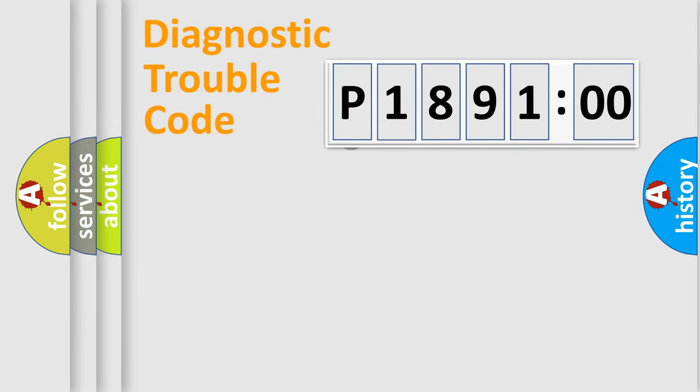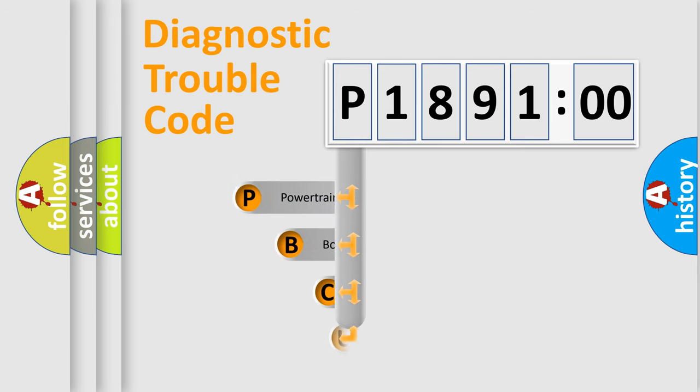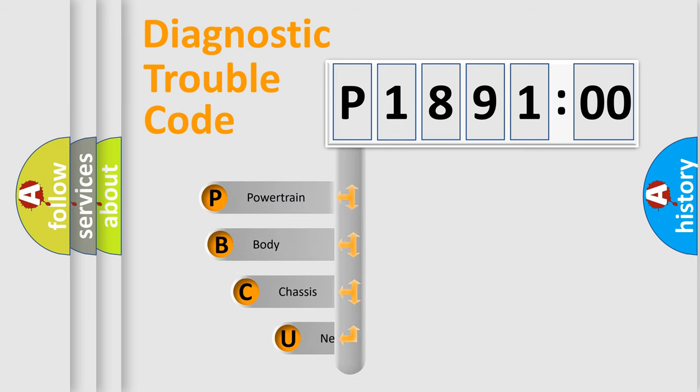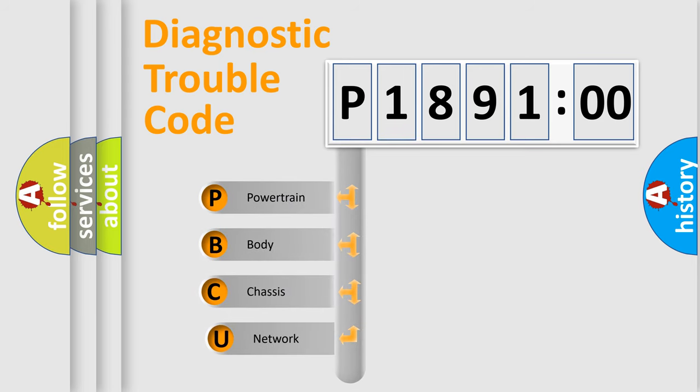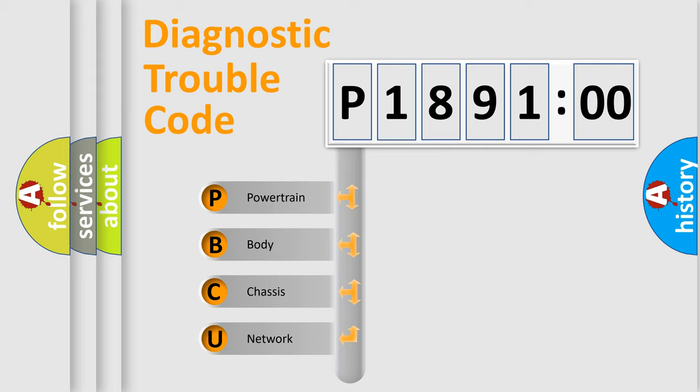First, let's look at the history of diagnostic fault code composition according to the OBD2 protocol, which is unified for all automakers since 2000. We divide the electric system of automobile into four basic units.